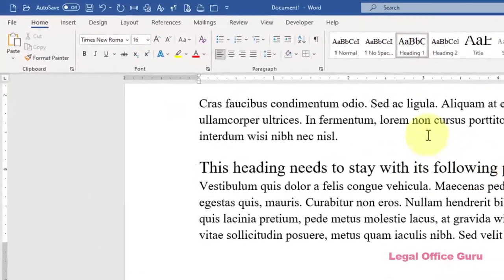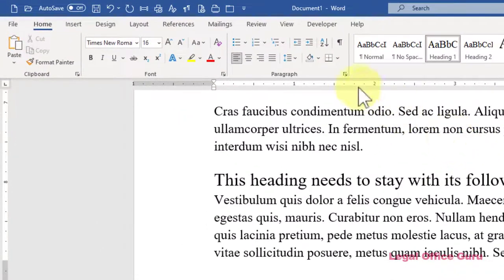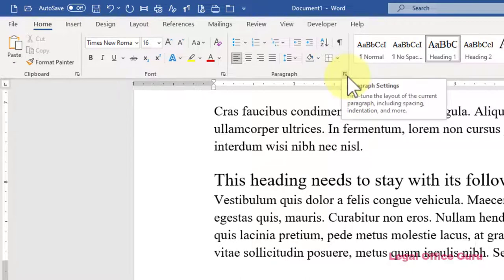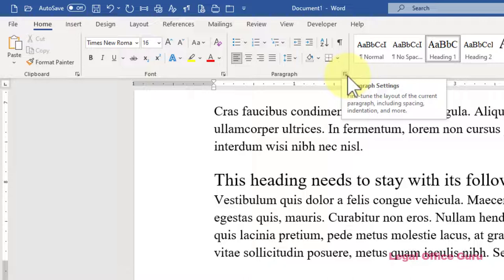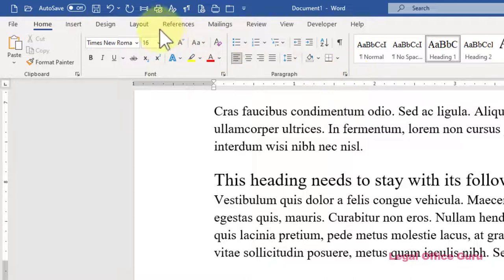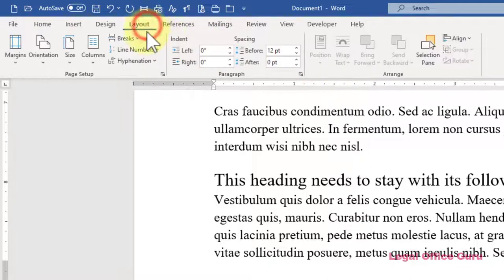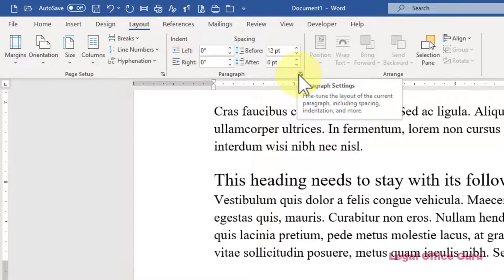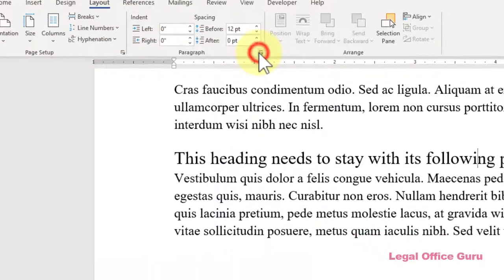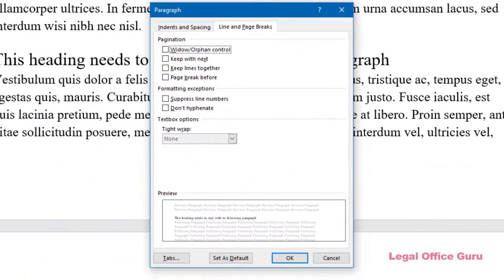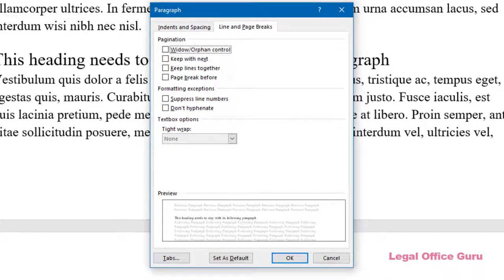To access this feature, you'll want to go to the Paragraph dialog box by clicking the launcher arrow in the lower right-hand corner of the Paragraph section of either the Home or the Layout tabs. Okay, so what's the difference between each of these features and how do you know when to use one versus another?